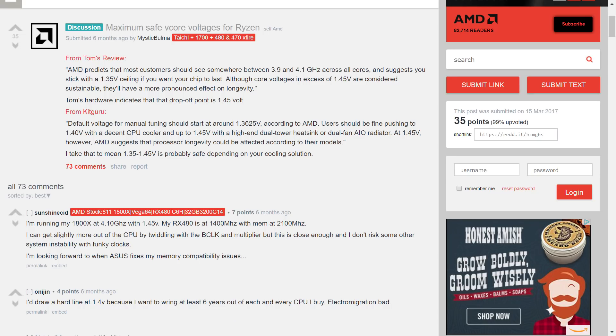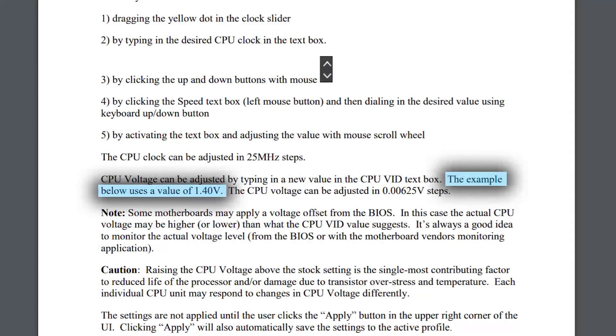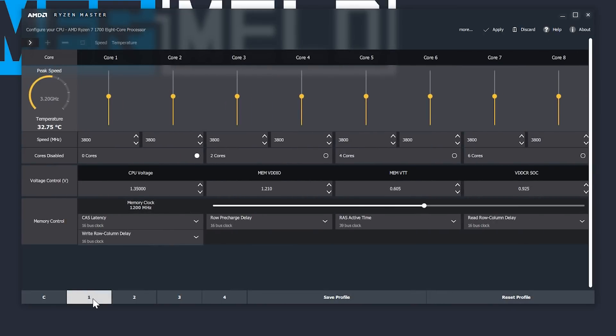Since then, plenty of people do seem to suggest 1.4 volts as a nice spot, and even in the Ryzen Master guide, the example they give sets the voltage at 1.4 volts. Luckily for us, plenty of power can be had by doing the recommended 1.35 volts, which is what I'll be using in today's example.